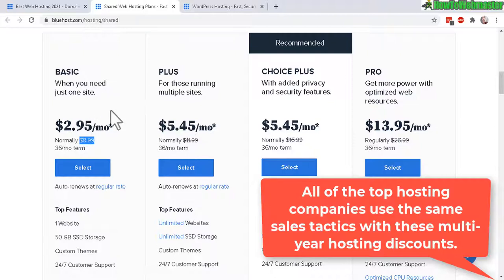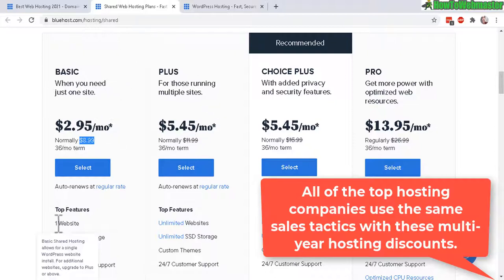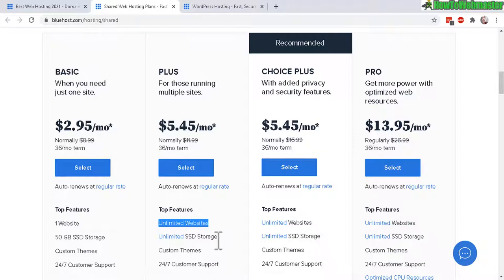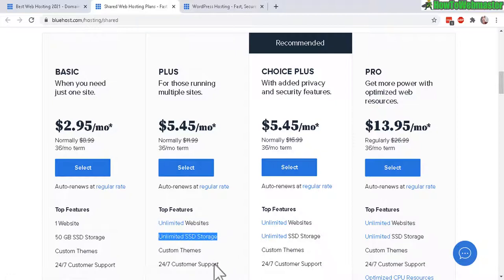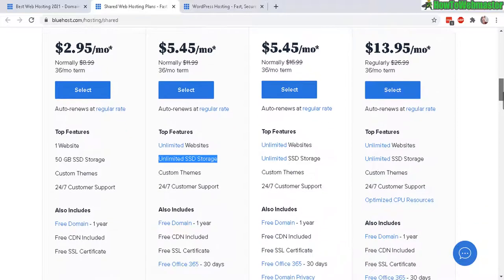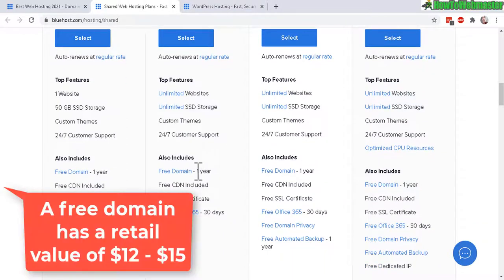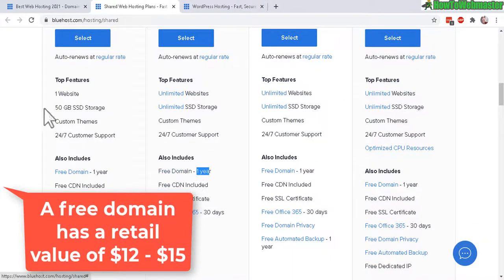And the difference between these two is that with the Basic you can only host one website. And with this one, the Plus, you can host unlimited websites along with unlimited storage to go with your unlimited websites. And if you buy the one year plan, at least one year plan, you also get a free domain for any plan.